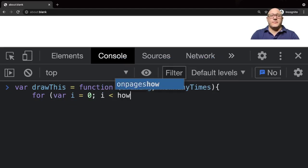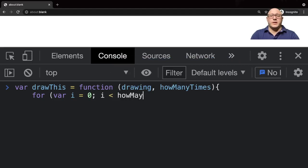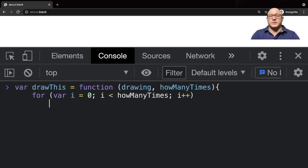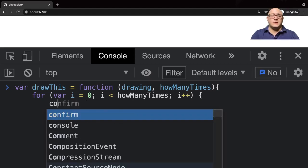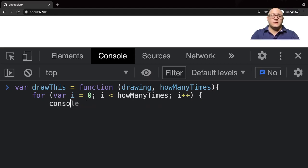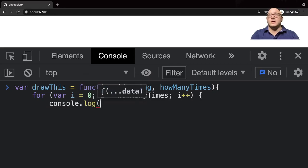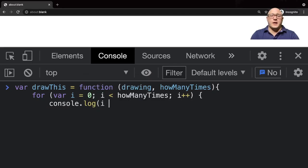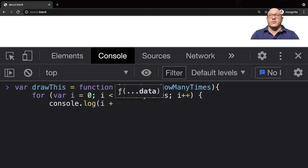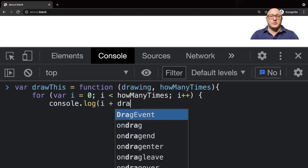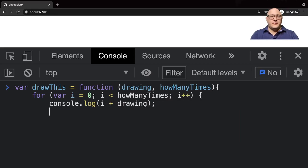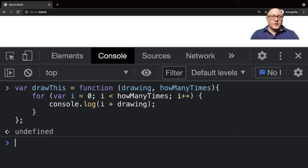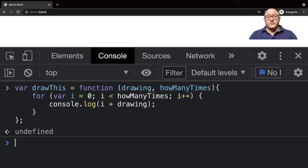We'll do something like console.log i plus drawing, and then we'll close our brackets. Now we've actually created some sort of very simple function.